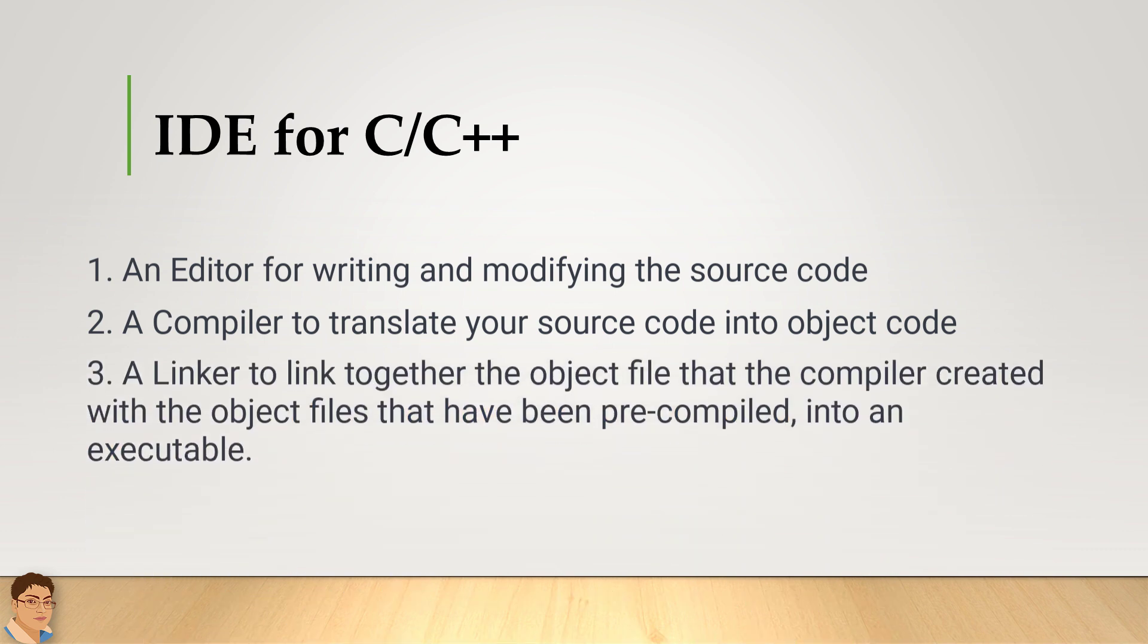a linker to link together the object file that the compiler created with the object files that have been pre-compiled for you and collected into library files into an executable. Most of the integrated development environment or IDEs for C programming provide all these necessary tools.